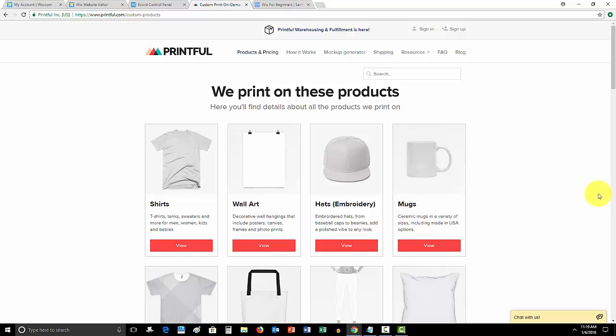But I will tell you that Printful got my products done properly, out quickly, and all the customers when I was running that little online store t-shirt business loved it. It was great quality, and they have different ranges, different prices, stuff like that.